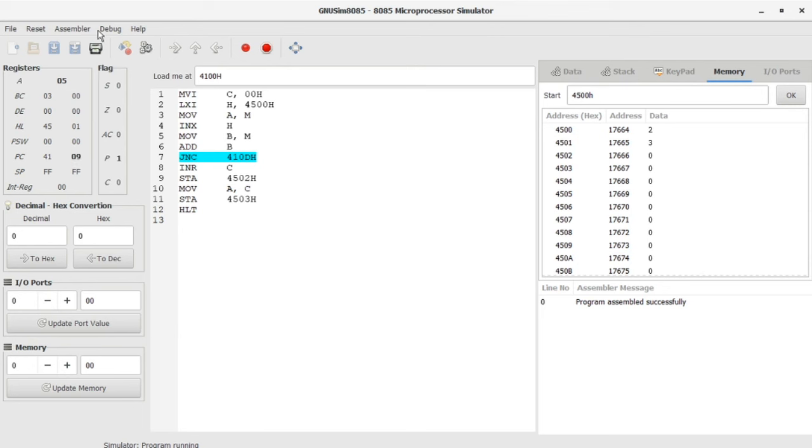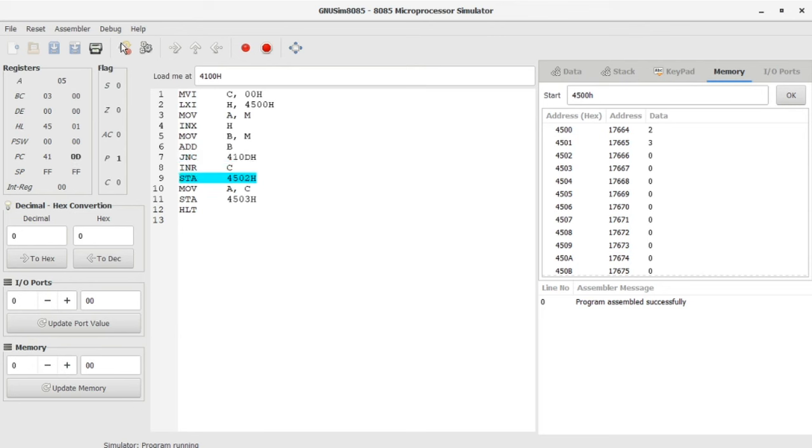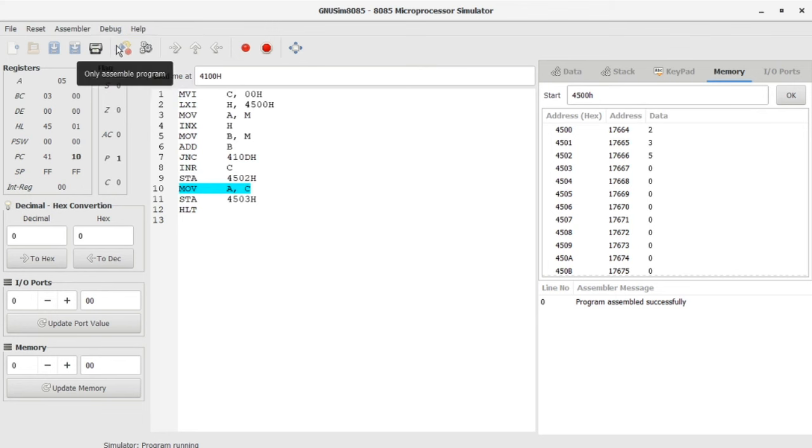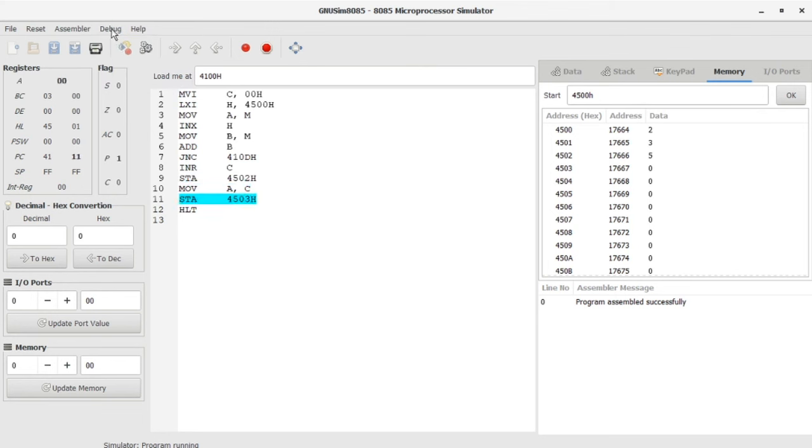I'm going to click step in. 410D is the next. This one, without incrementing, you have jump to 410D. Then step in, step in, and finally halt. You've got the output 2 plus 3 equals 5.